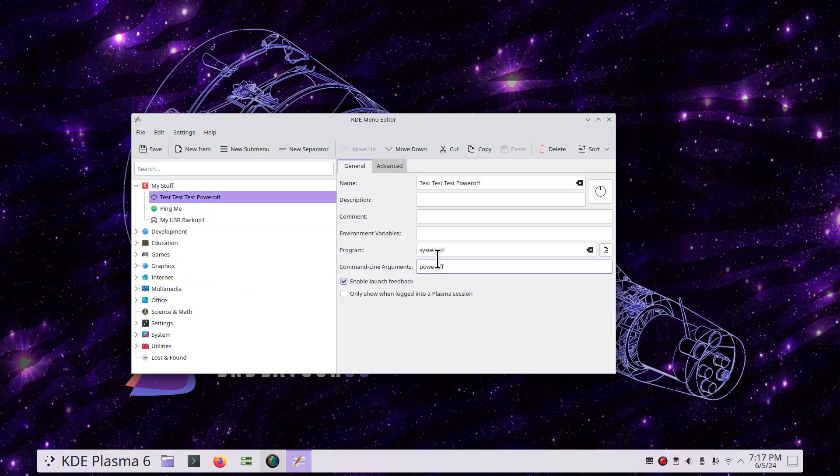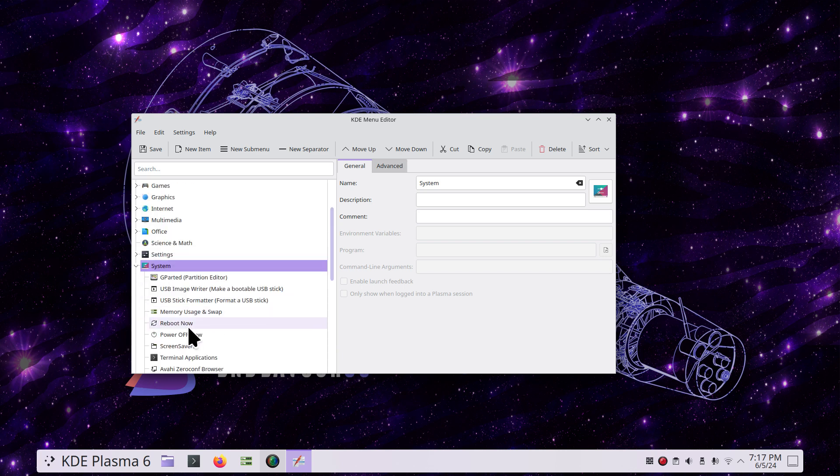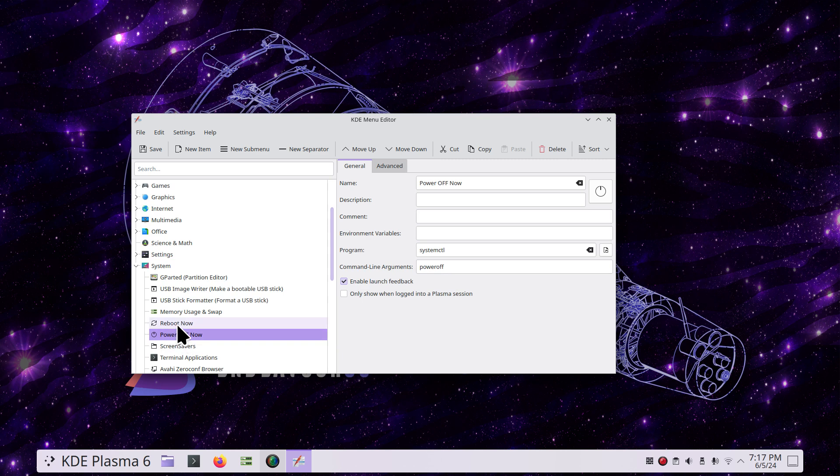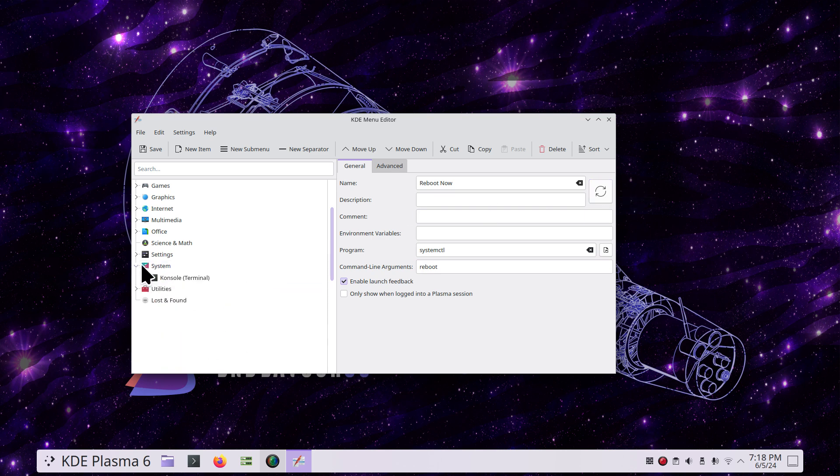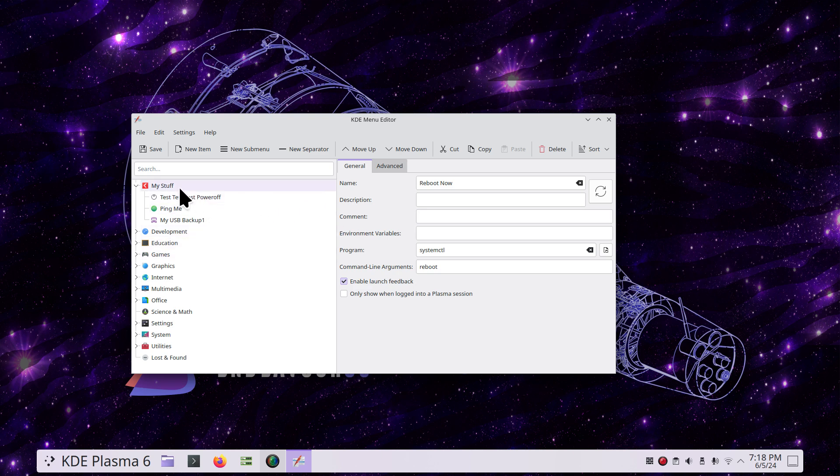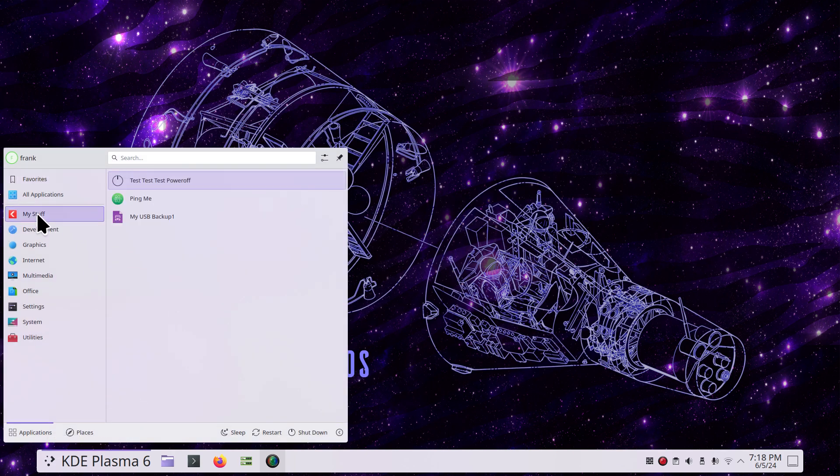My icon was created here. As I pointed out earlier, I created three. This one has the same attributes for the reboot. You would type systemctl space reboot for the reboot part and go find the reboot icon or make your own. Let's close all that so we can go find it in our menu. Test test test power off—we can add it to the desktop, pin it to the task manager, and send it to favorites. We can also remove that.